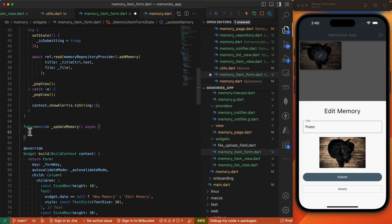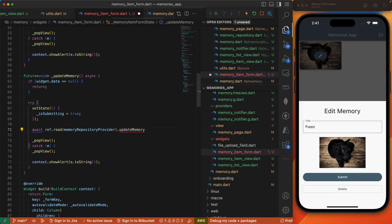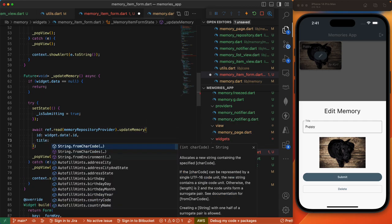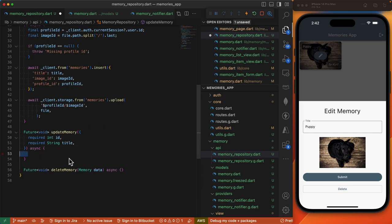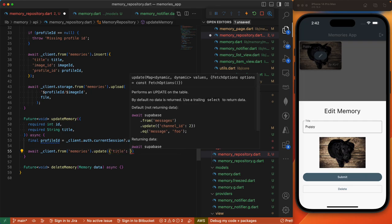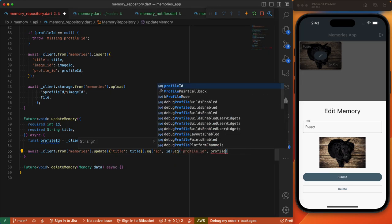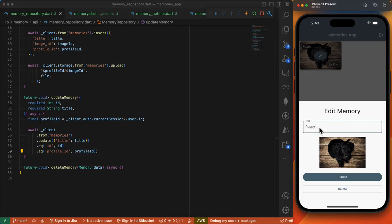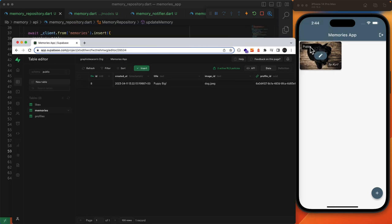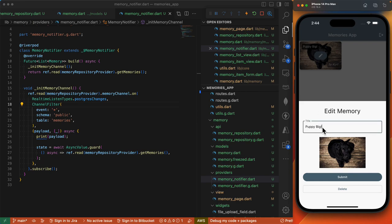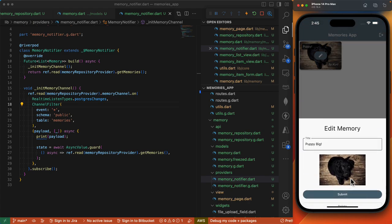We define our updateMemory method in the form, checking that our data memory object is defined, with the usual try-catch. We invoke the updateMemory method from our repository, passing in our ID and the updated title. To complete the update memory implementation in the repository: we grab our current logged-in profile, invoke update setting the title, where it matches our ID and also where the profile ID matches the currently logged-in user's ID. Should we edit this memory and hit submit, that updates our database. After a hot restart and editing again, it works.